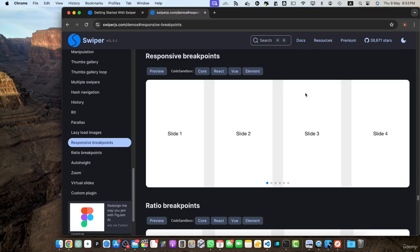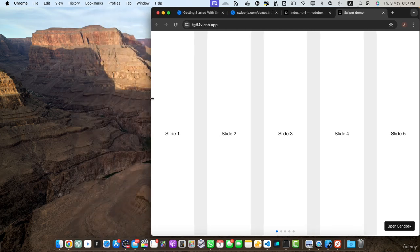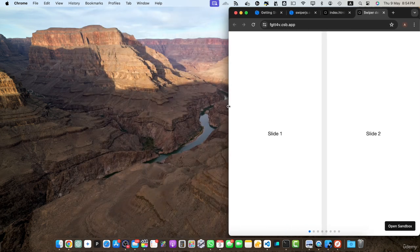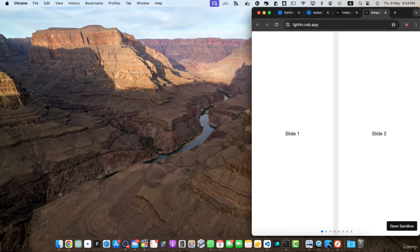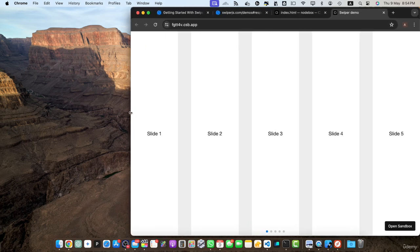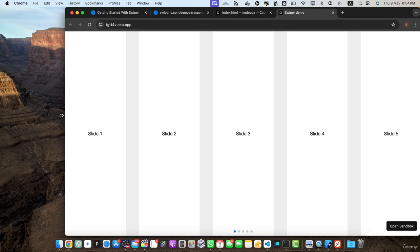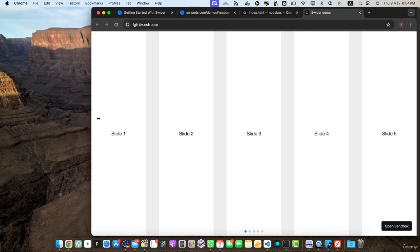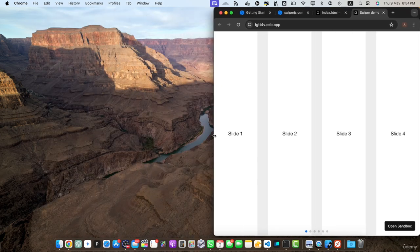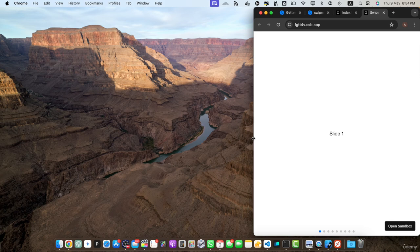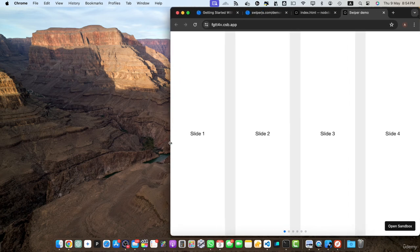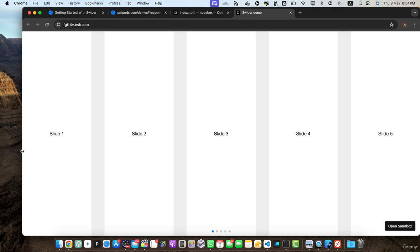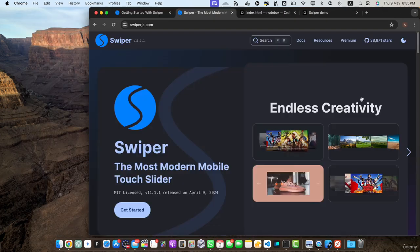Next one is responsive design. Swiper.js is built with responsiveness in mind. It automatically adapts to different screen sizes and resolutions ensuring that your sliders look great and function flawlessly across various devices. Whether your users are accessing your website on desktop, tablet or smartphone, swiper.js takes care of responsiveness saving you time and effort in making your sliders compatible with different screen sizes.